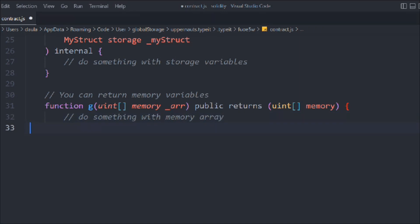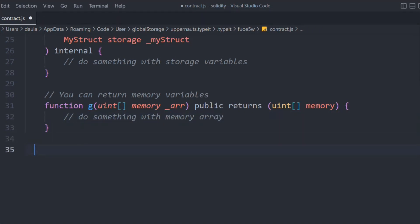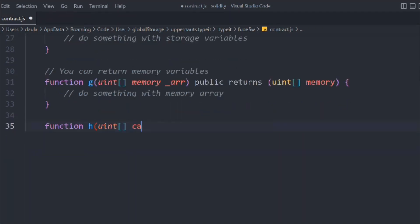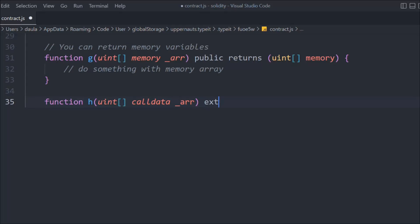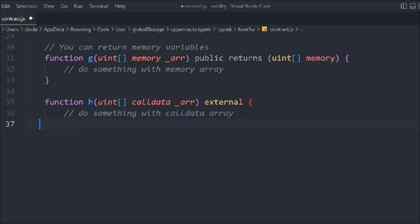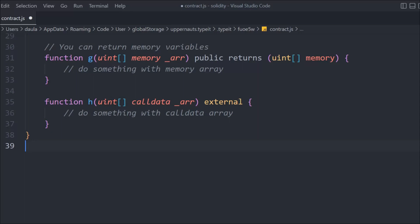Now let's talk about calldata. We create a function called h, pass a calldata array, and mark it as external. Inside, we do something with the calldata array. That's how you define calldata — it's used for external function arguments.